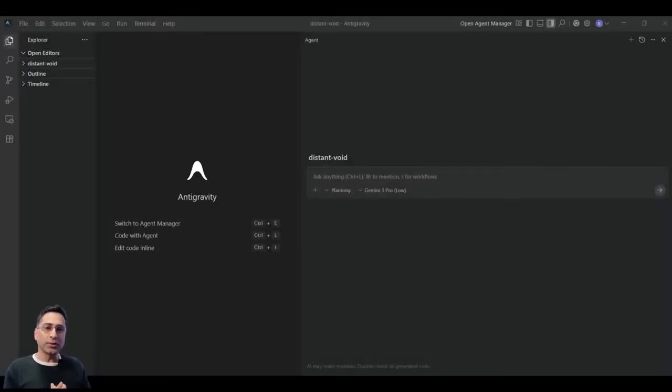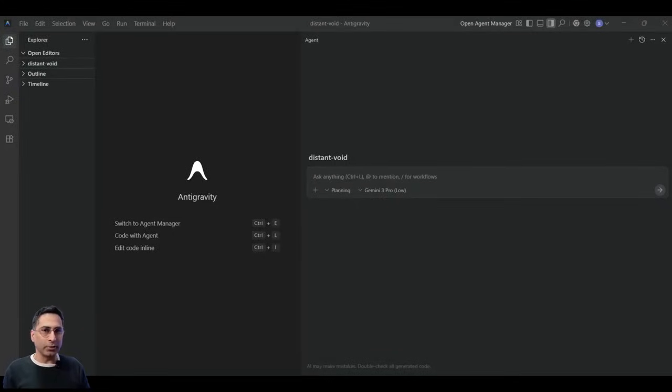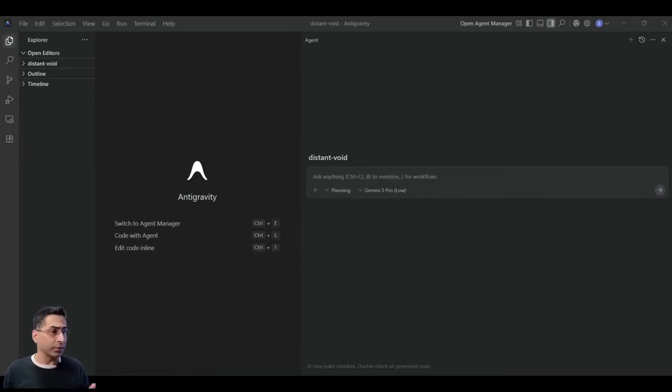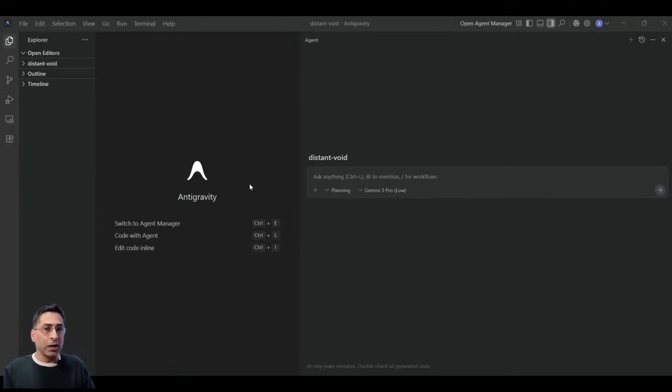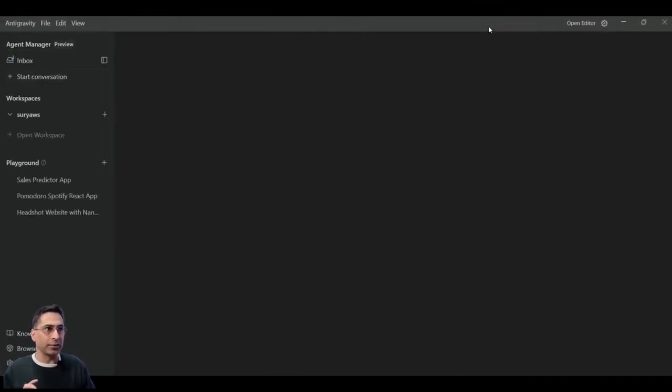All right. So what you're seeing on the screen is the default screen of Antigravity. And you might already see that this looks very similar to some of the IDs out there, such as VS Code, Cursor, and it has got a little bit of an agentic workflow here as well. But things start to get pretty interesting when you switch to something called as the Agent Manager.